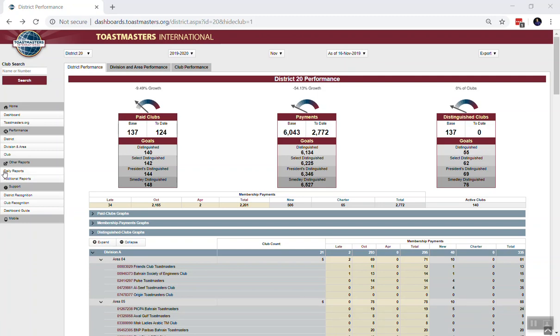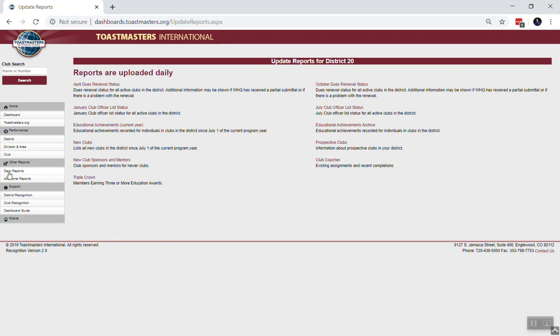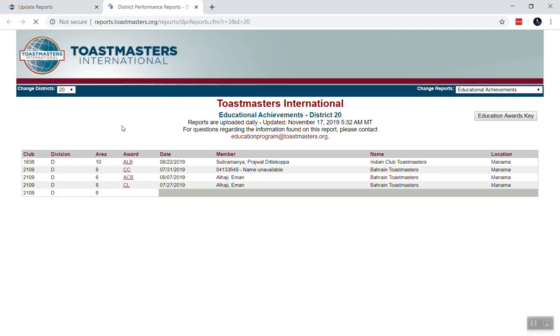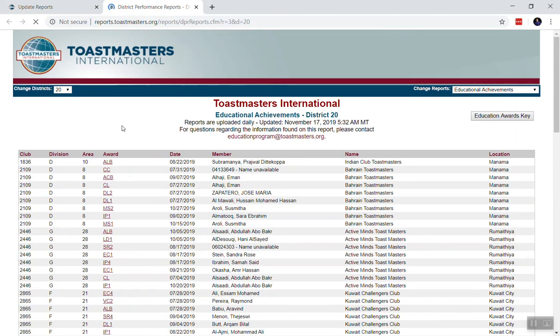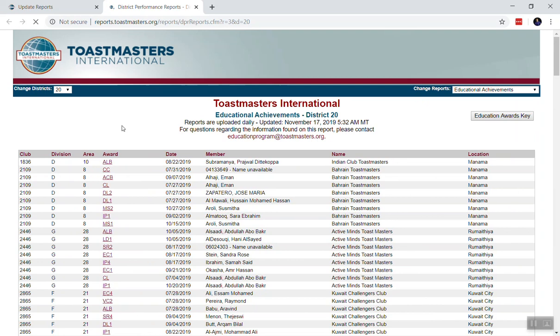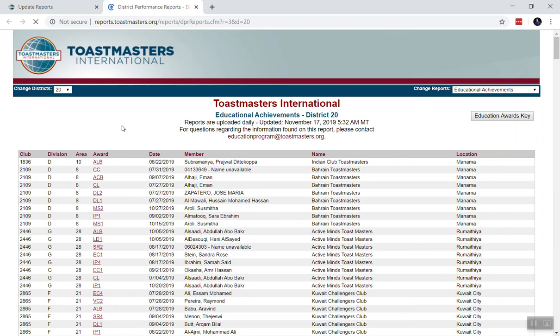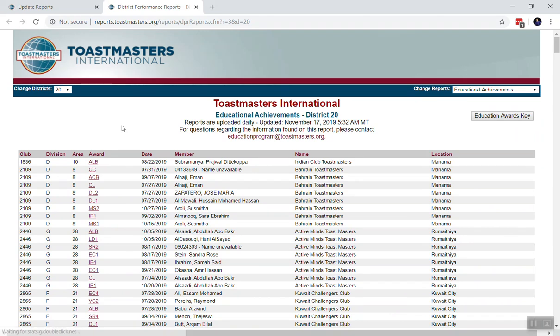Start by going to the Daily Reports and choose Education Achievements for the current year. The dashboard will provide a detailed list of all the members in the district who have achieved education awards for the year.